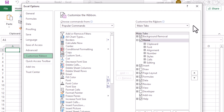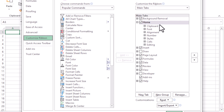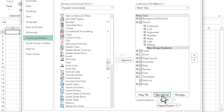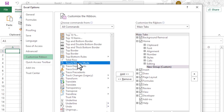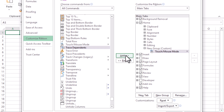In the Customize Ribbon window, click on the New Group button to create a new section on your toolbar. In the list of commands on the right, search for Touch Mouse Mode. Once you find it, click on the Add button to move it to the new group you created.